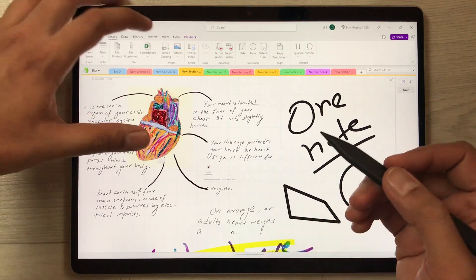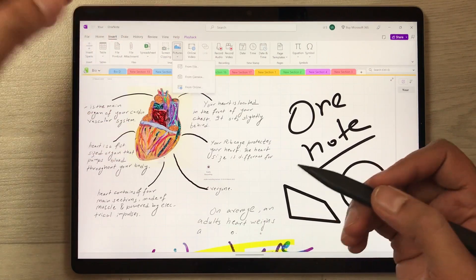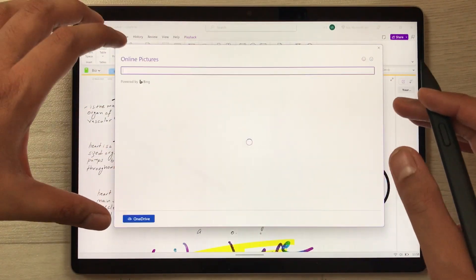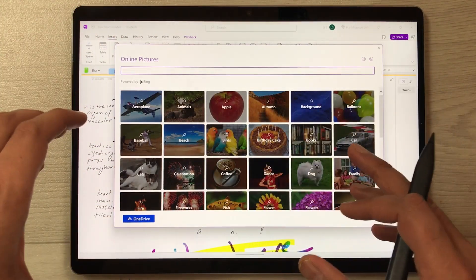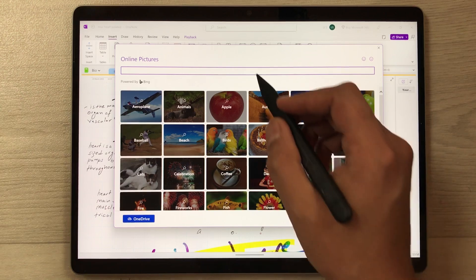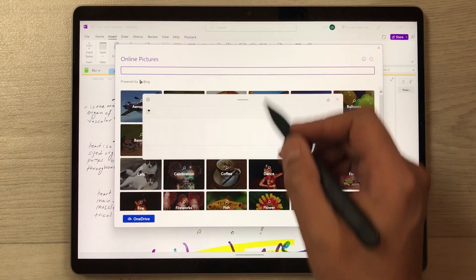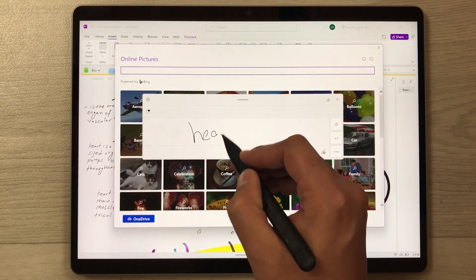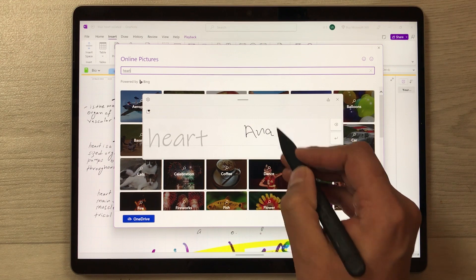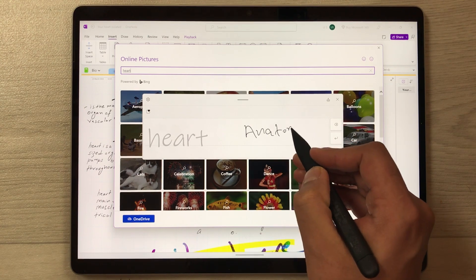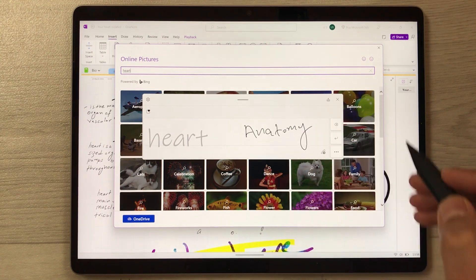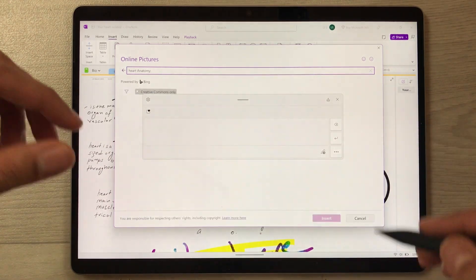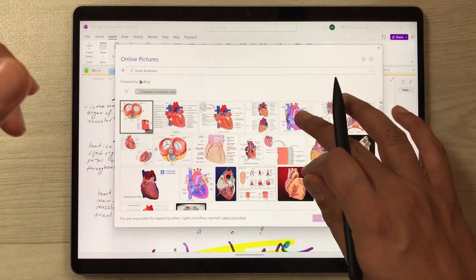If you want to insert different images, you can insert them online directly from Microsoft OneNote. It will open a Bing search where you can search any image. For example, I search 'heart anatomy' and press Enter, and it will open the results so I can use that image in my OneNote.